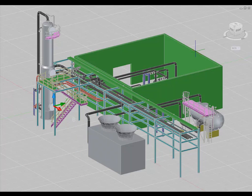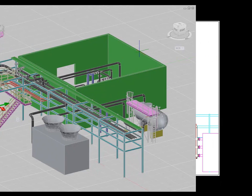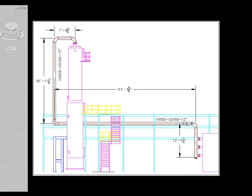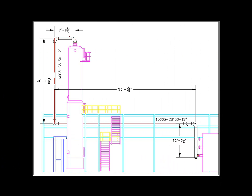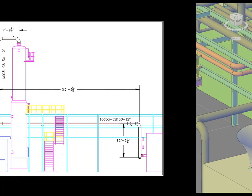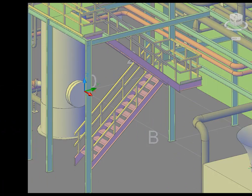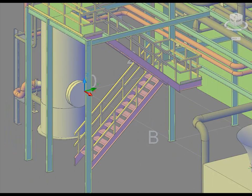AutoCAD Plant 3D includes the tools and features that designers need to create detailed plant models, including piping, structures, and equipment. Additionally, anything you model in AutoCAD can be referenced into the Plant 3D model in order to create a complete digital representation of your facility.